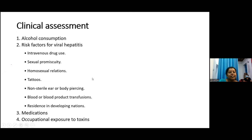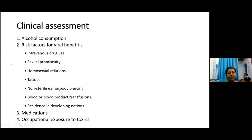In clinical assessment, history and examination are important. For patients presenting with symptoms of liver disease or elevated liver enzymes on screening, we must take a thorough history about alcohol consumption, risk factors for viral hepatitis (intravenous drug use, sexual promiscuity, homosexual relationships, tattoos, body piercing, blood and blood product transfusions), medications, and occupational exposure to toxins.